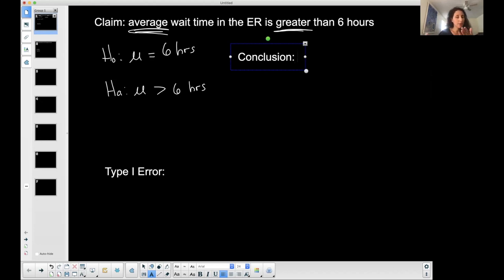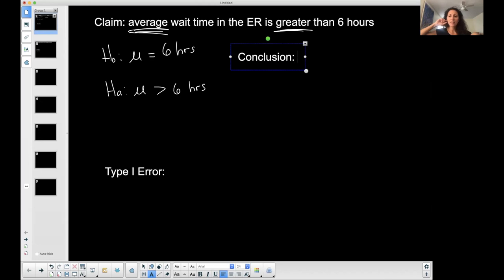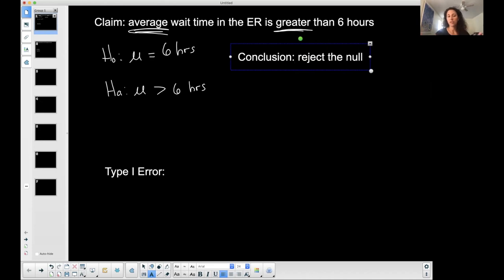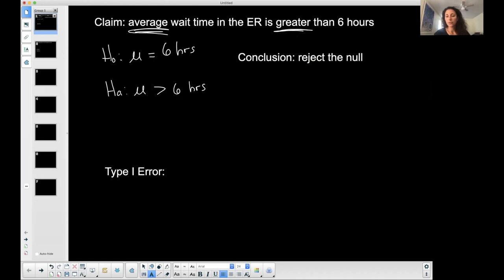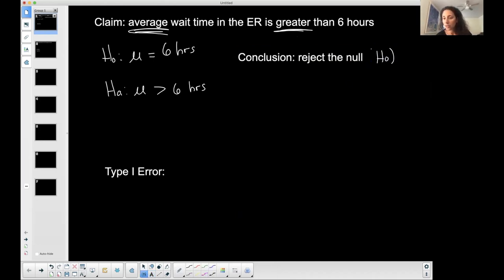The basic idea behind a type one error — the conclusion here: let's say I did my statistical analysis and I came to the conclusion that I am rejecting the null, I am rejecting H naught, the null hypothesis. That corresponds to a type one error.